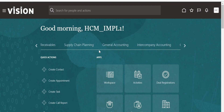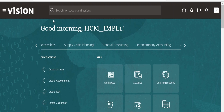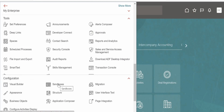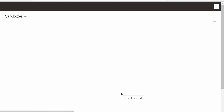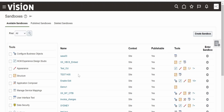The first step in embedding a VBCS web page in Fusion is we need to create a sandbox. In order to create a sandbox, we need to click on the navigator icon on the left top corner, go to Configurations, and click on Sandboxes. Now we need to create a sandbox here — click on Sandbox.